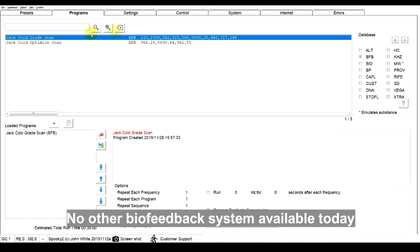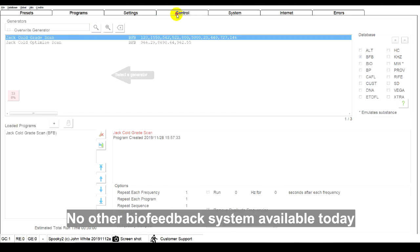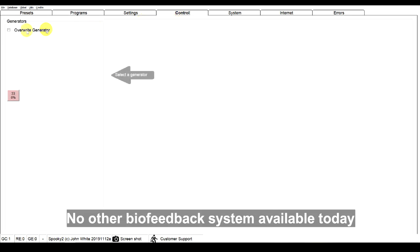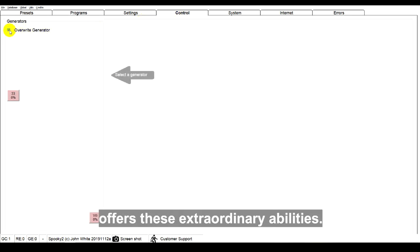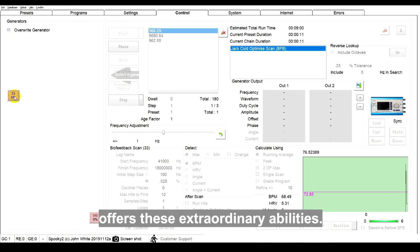No other biofeedback system available today offers these extraordinary abilities.